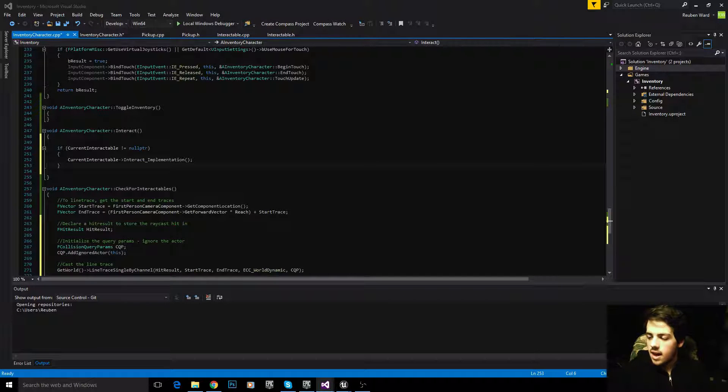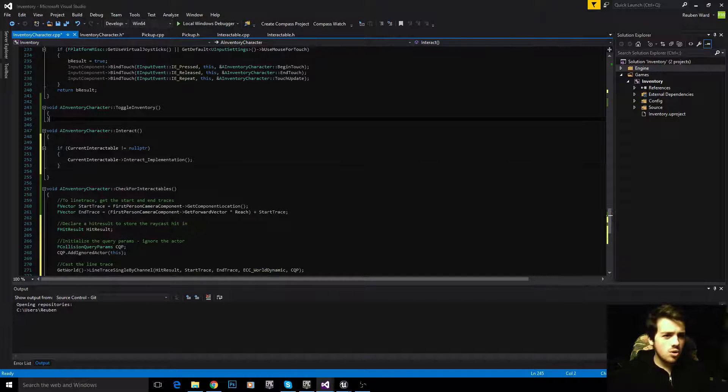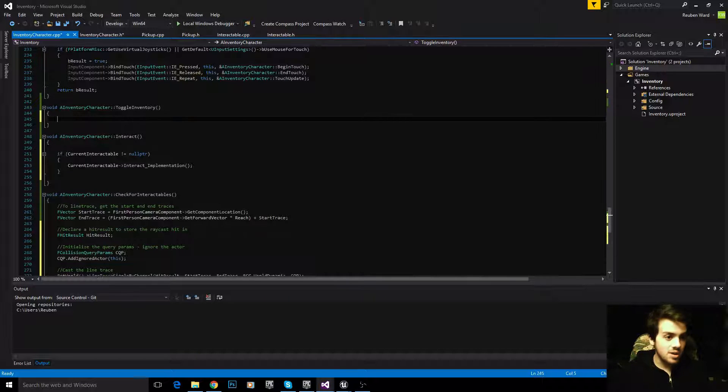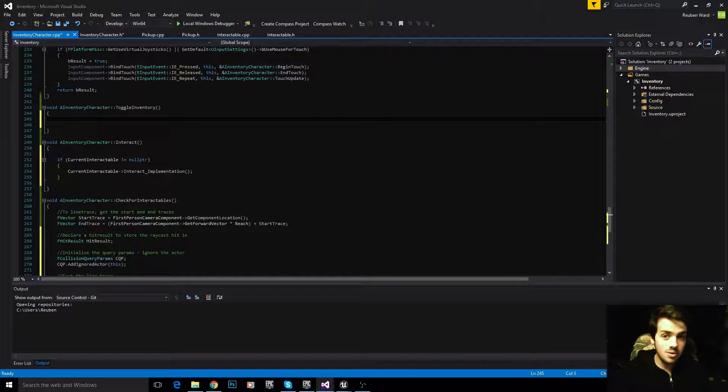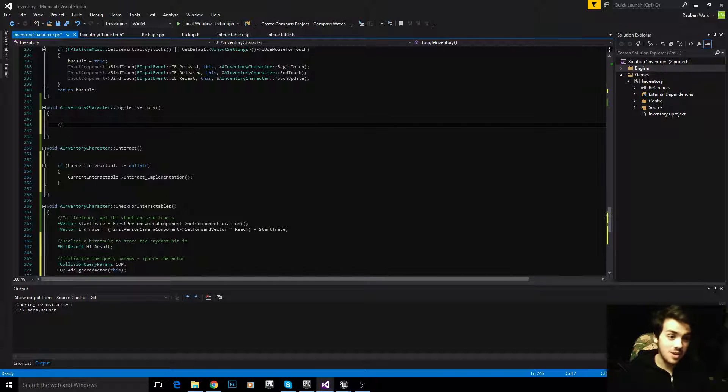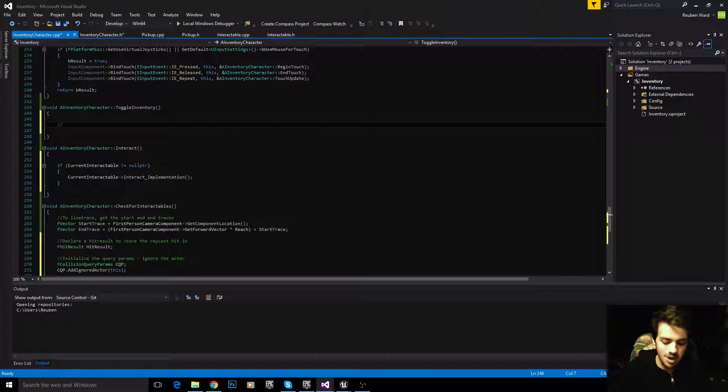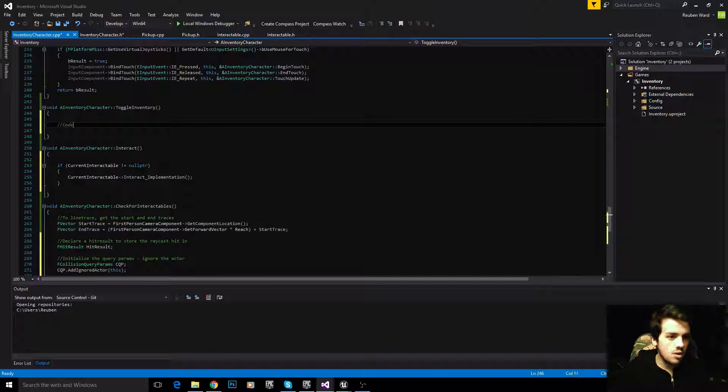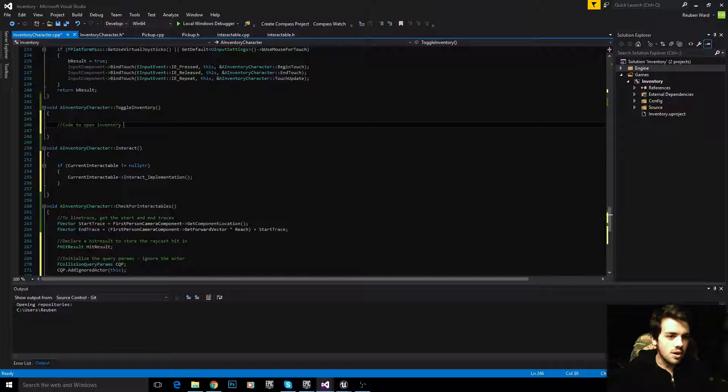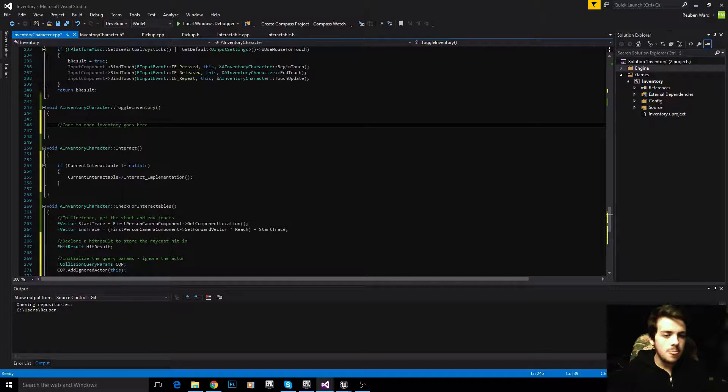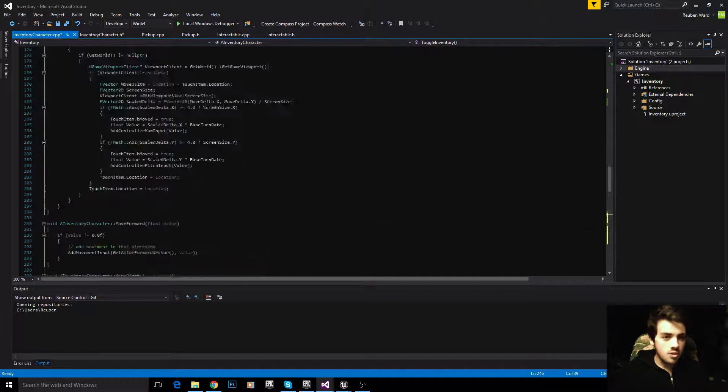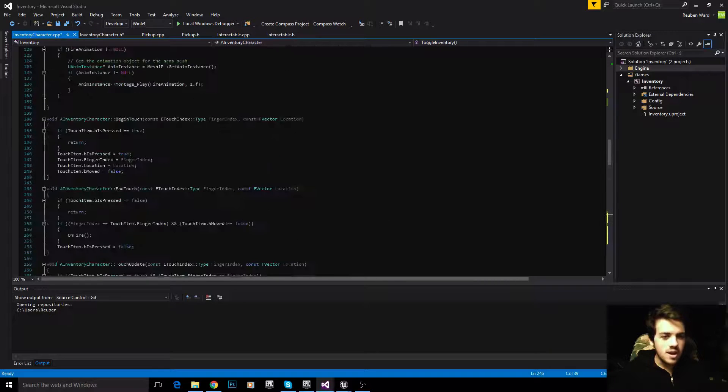The toggle inventory, I'm not going to put in yet, because we haven't built a HUD yet, so I can't put anything in here. We can't work with the HUD, I haven't even made one yet. We need to take care of that first. Code to open inventory goes here.